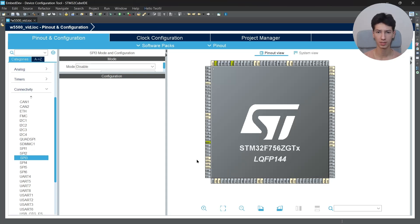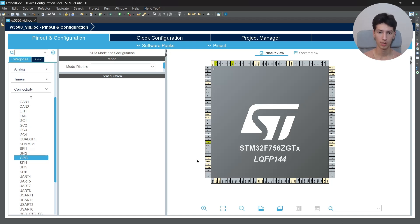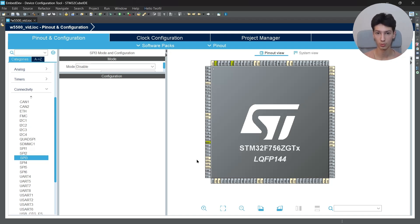I saw that most people use a technique which is very tedious to integrate the W5500 module with the STM32, and so I searched for a method and finally found one which lets you basically interface the W5500 module with almost any microcontroller as long as it has the SPI peripheral.